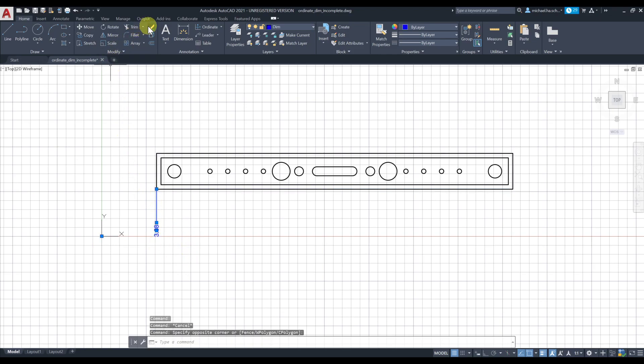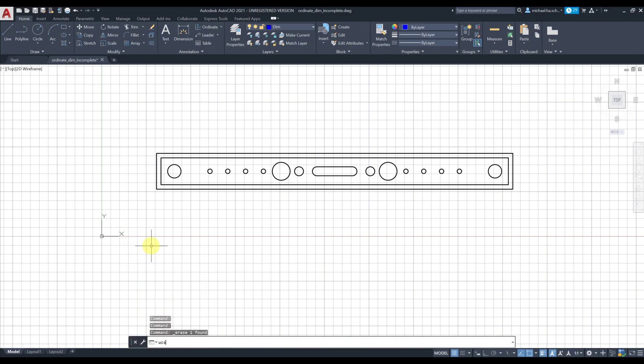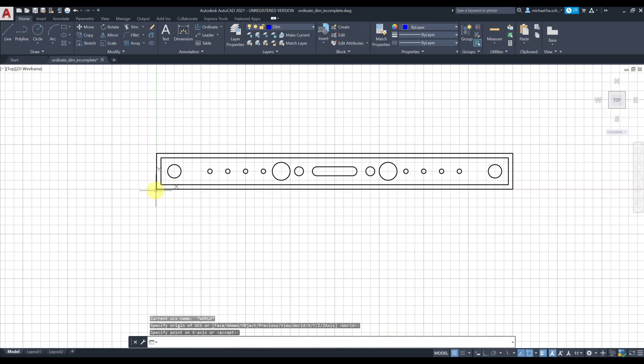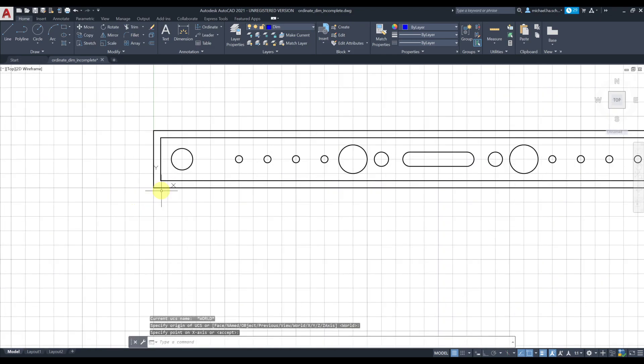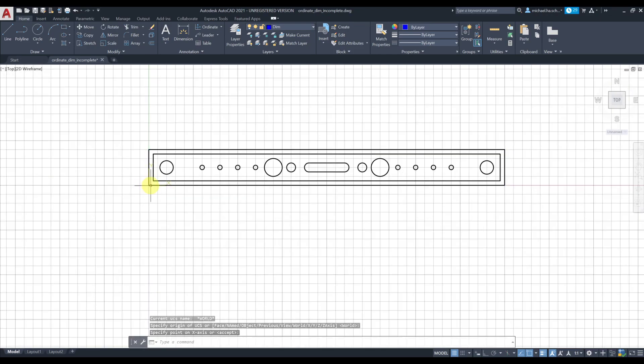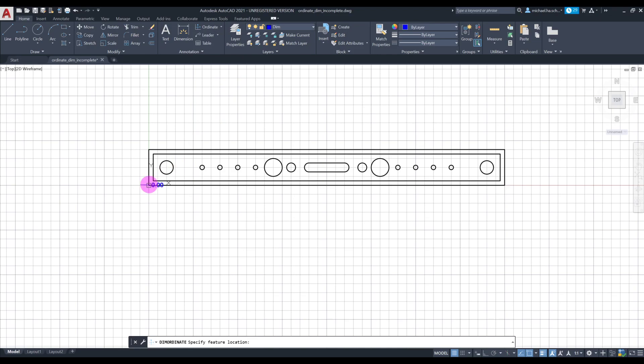First off we're going to type UCS at the bottom. Press enter, we're gonna select this point, and then press enter. What you did, you actually moved your origin to this corner.